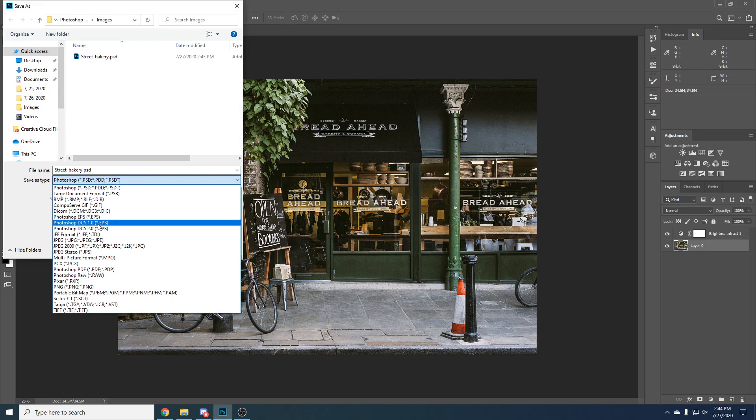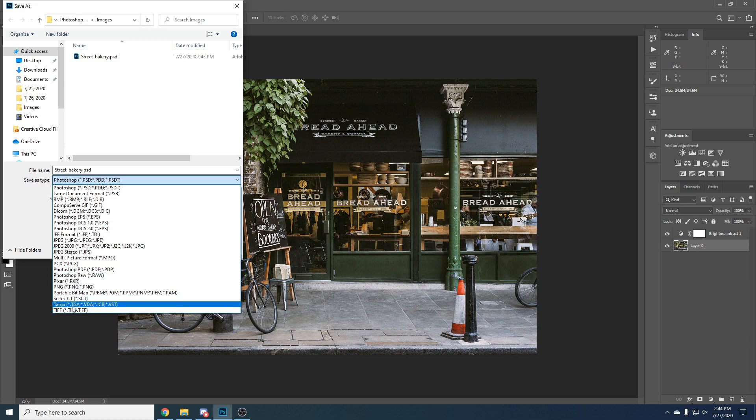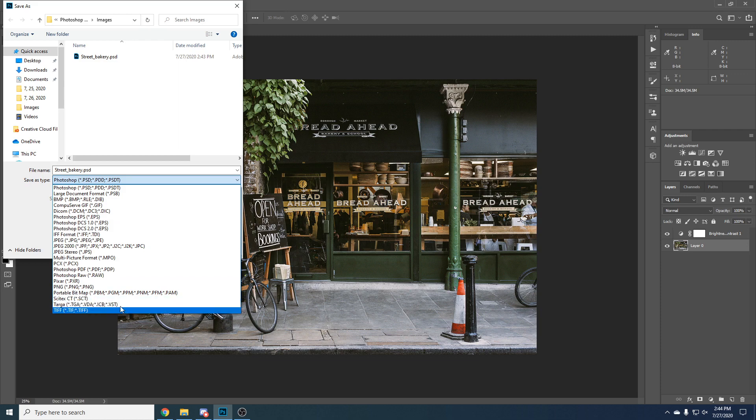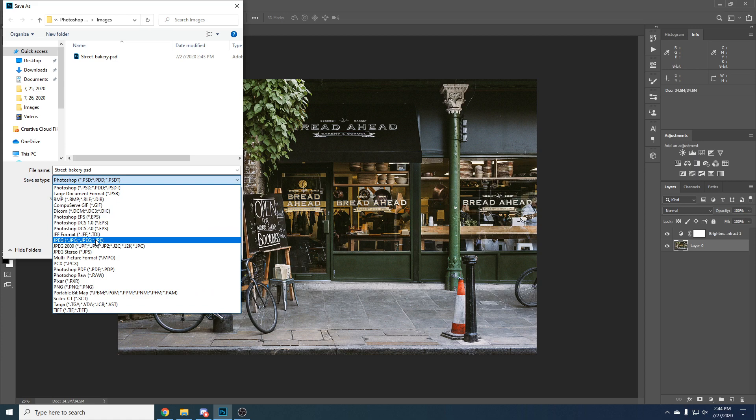The most used ones are JPEG, PNG, and maybe TIFF or TGA if you're saving some textures. The most compressed are usually JPEG, but it will also add the most artifacts.